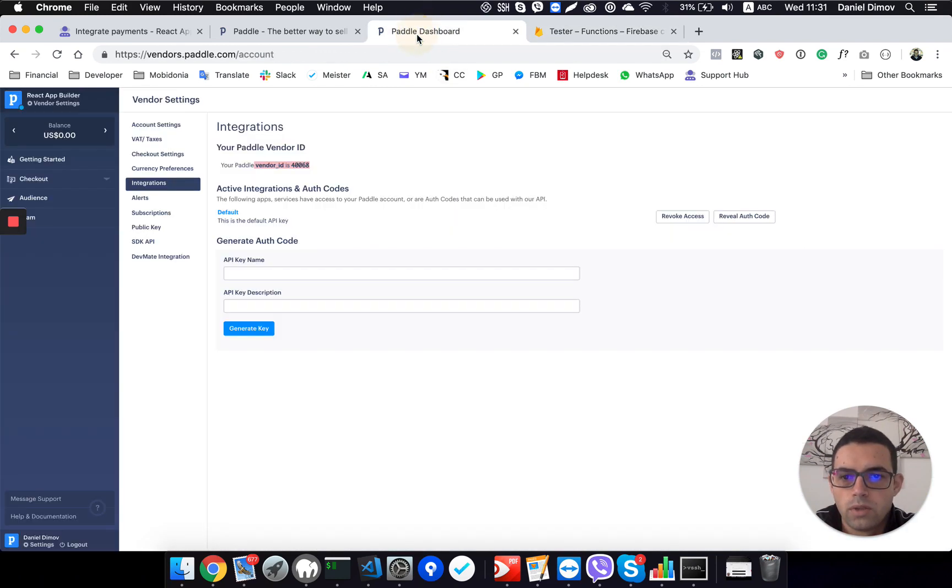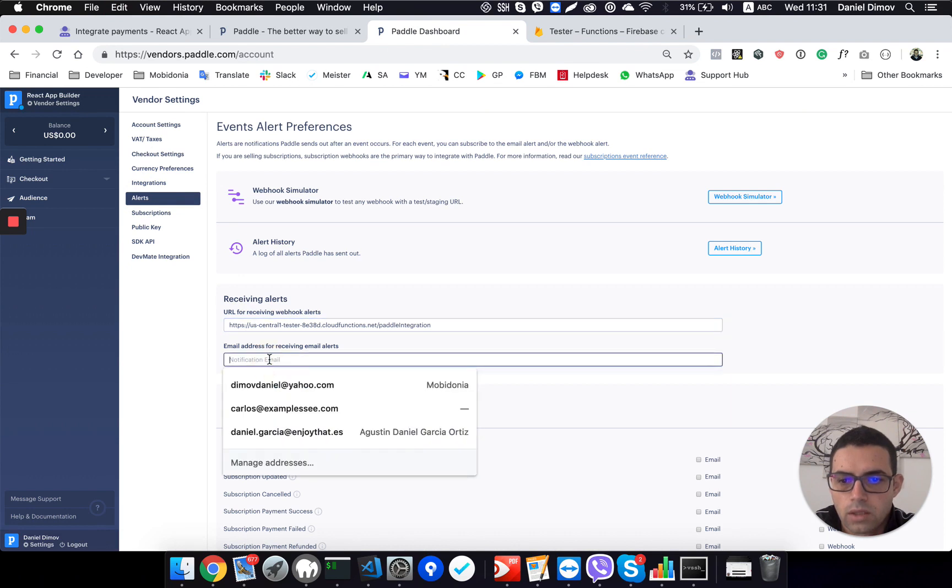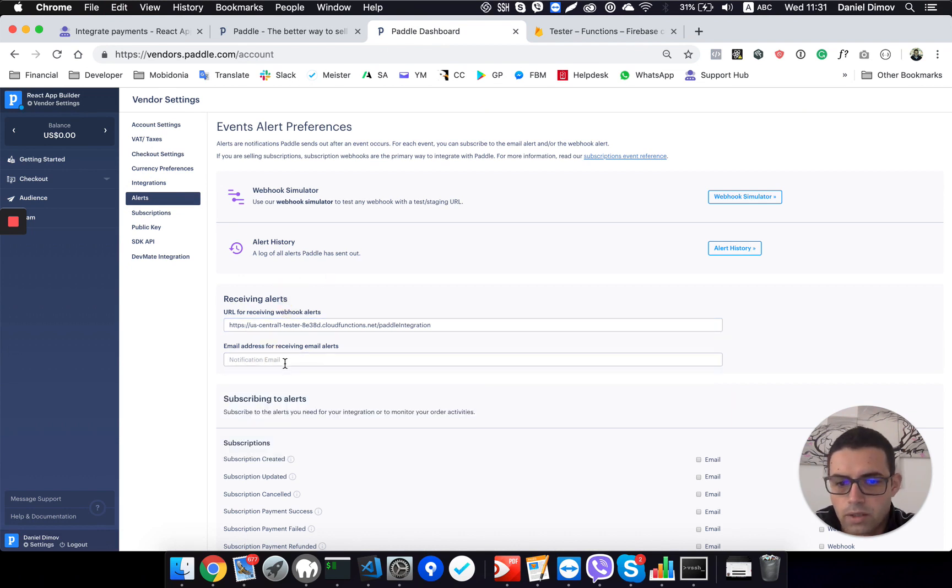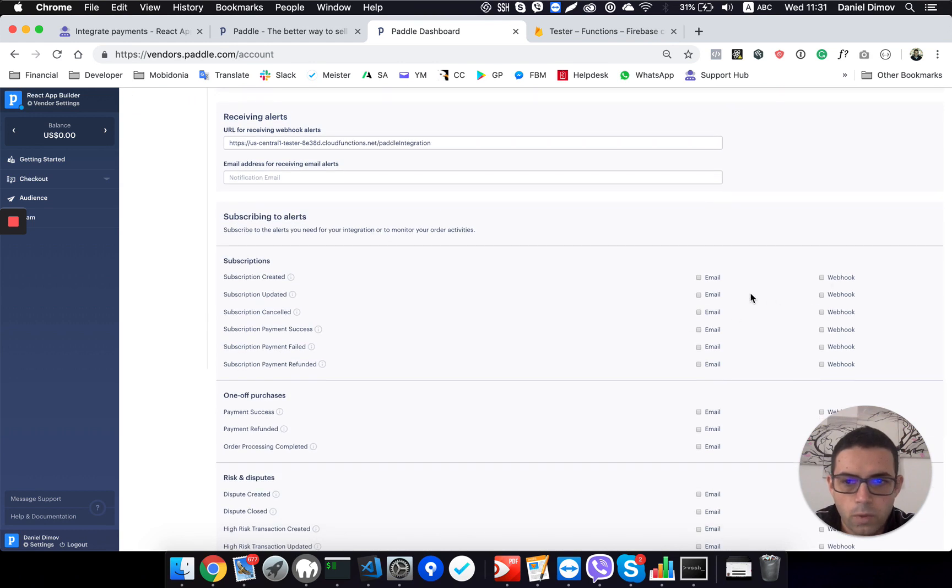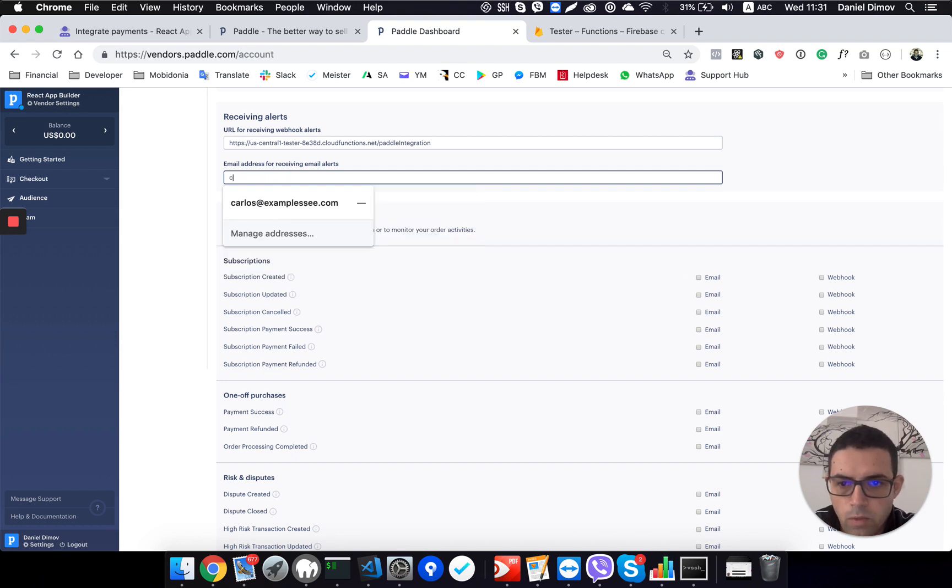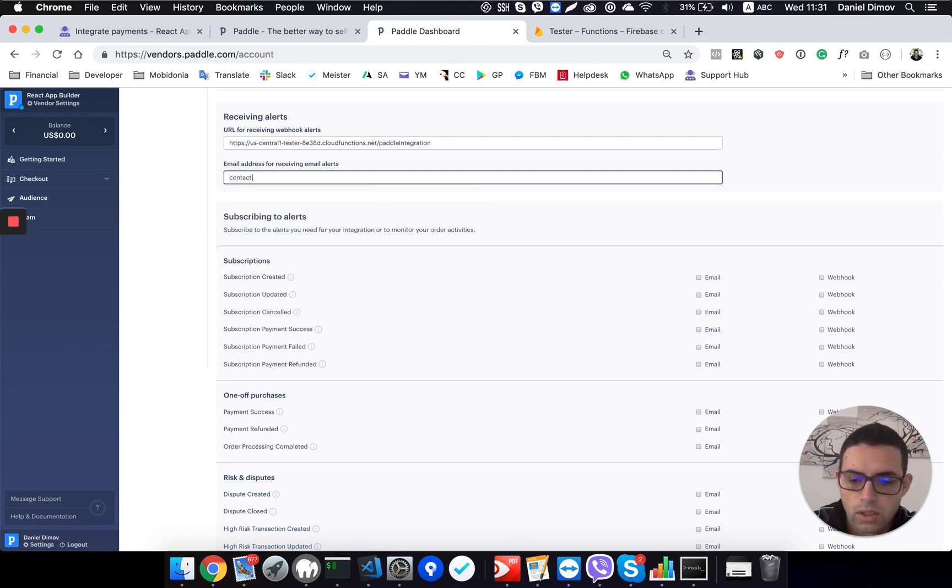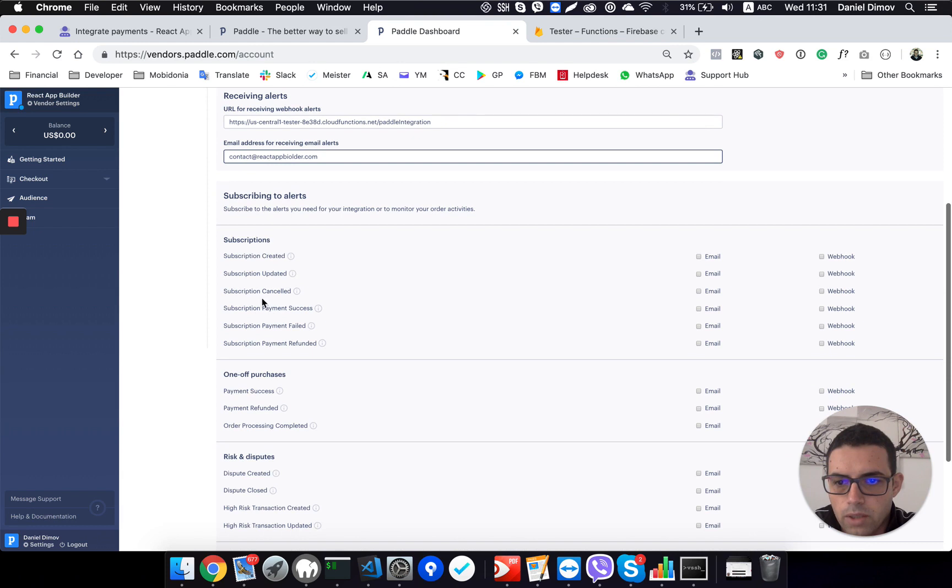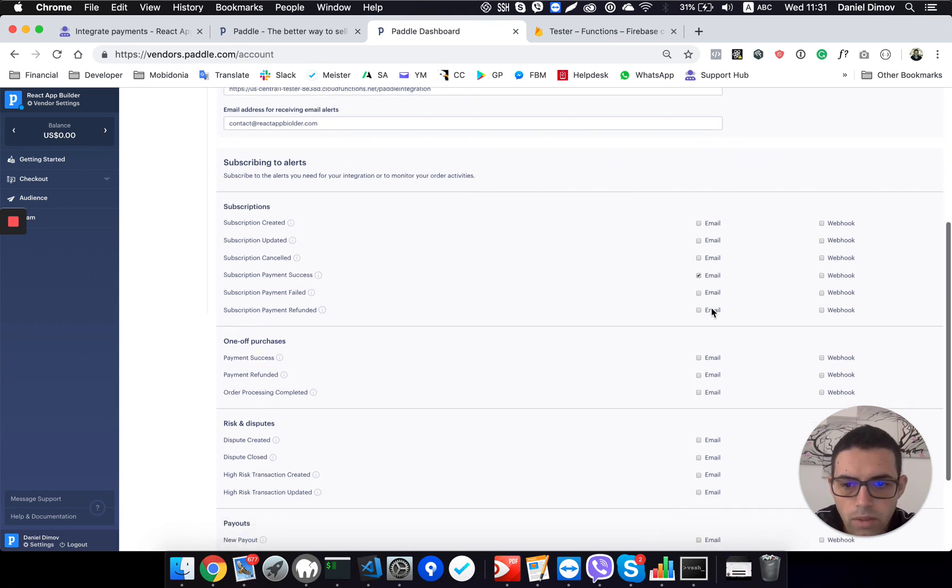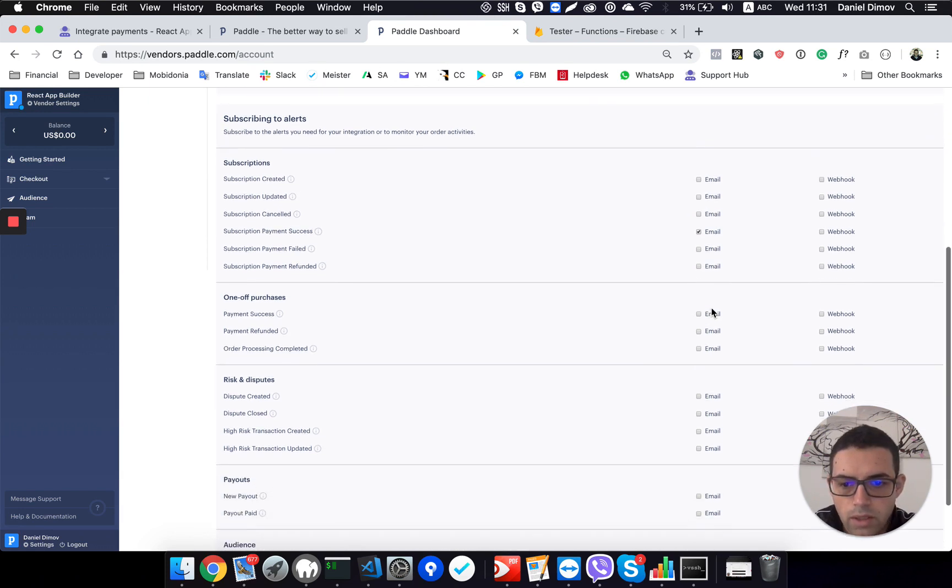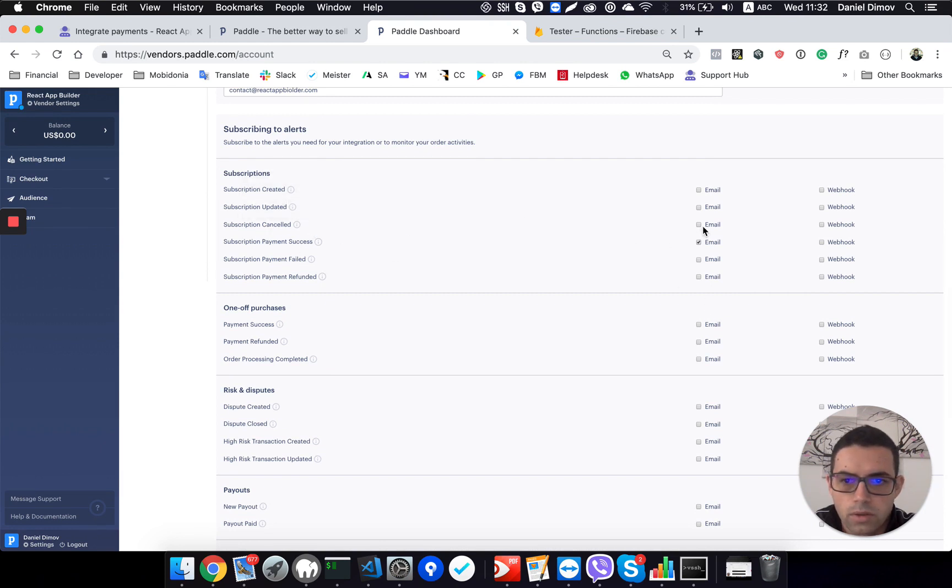And you need to go in vendor settings in alerts. So this will alert our database that a client has paid. So we need to see what alert we will need. But also it's good to have an email when somebody pays. So I want an email on contact.reactbuilder.com when somebody pays. Subscription created, subscription payment success. So I want to know when somebody has paid and when somebody cancelled the subscription.